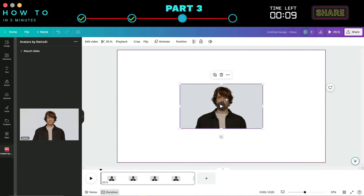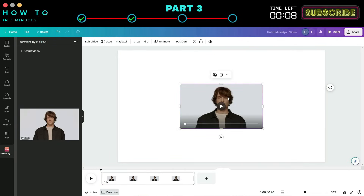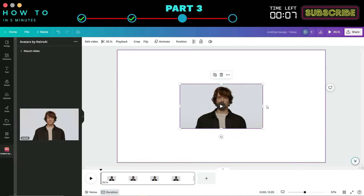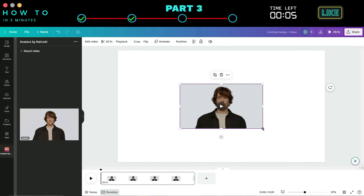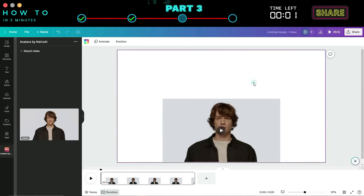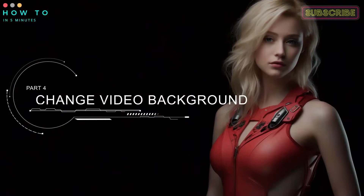After your AI avatar video is ready, click and resize it to match your video size. Part 4: Change Video Background.